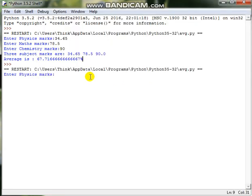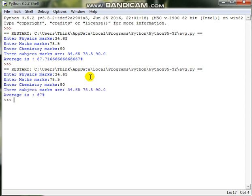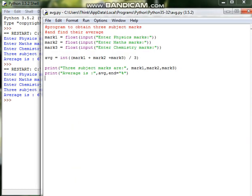I am giving the same marks. See, the numbers which are there after the decimal point are not included in this average because I have converted the floating point number into an integer number. So this is a simple program written in Python.